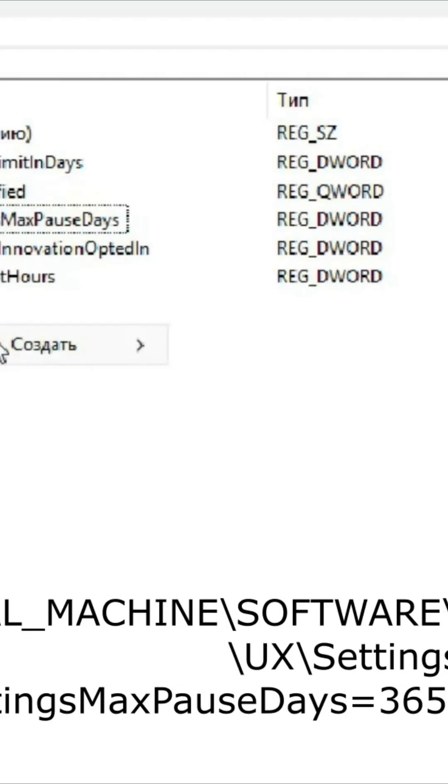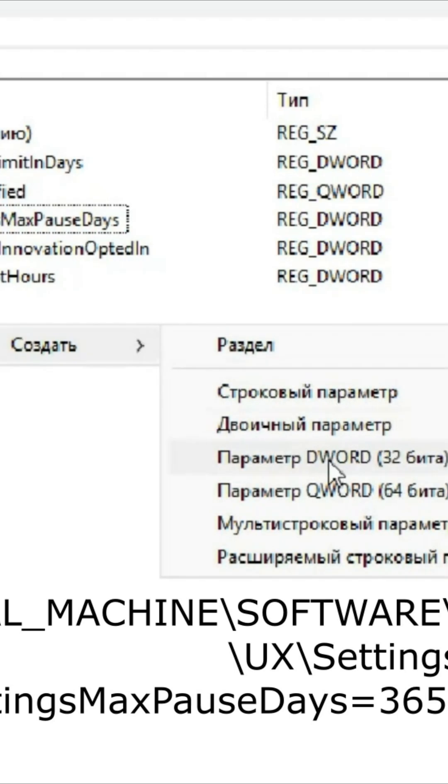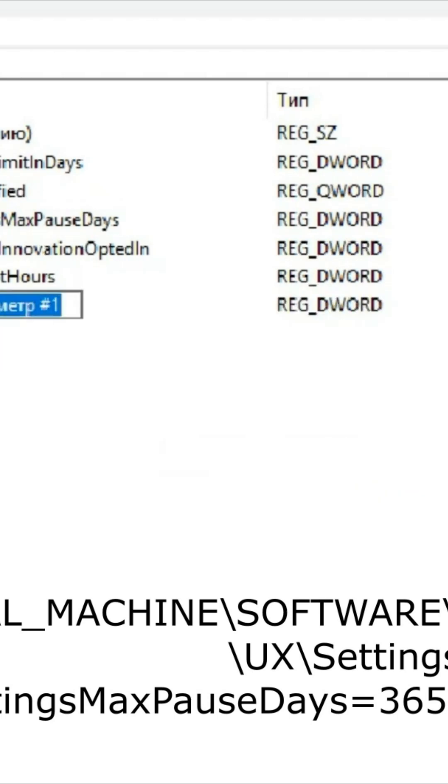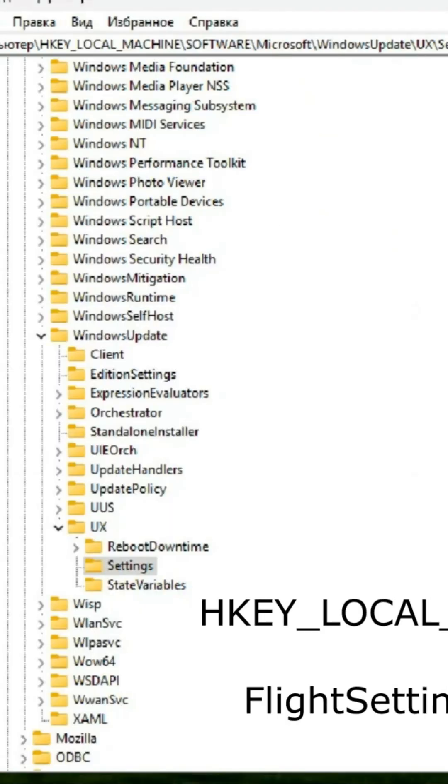If it does not exist, create it in this manner. Create a DWORD 32-bit parameter in the registry and give it exactly the same name as before.